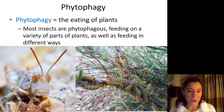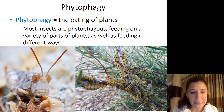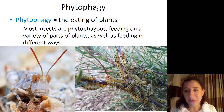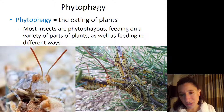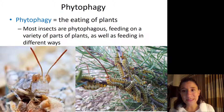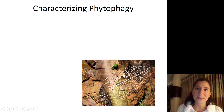Here we have a grasshopper eating some part of a plant. And here we can see what I think might be sawflies feeding on a pine tree — specifically on the needles of the pine trees. You can see them crawling all over the branches.